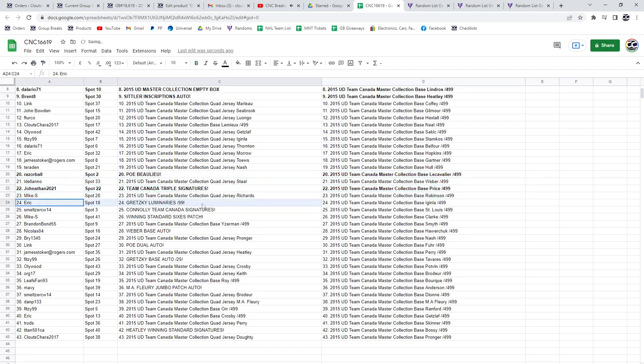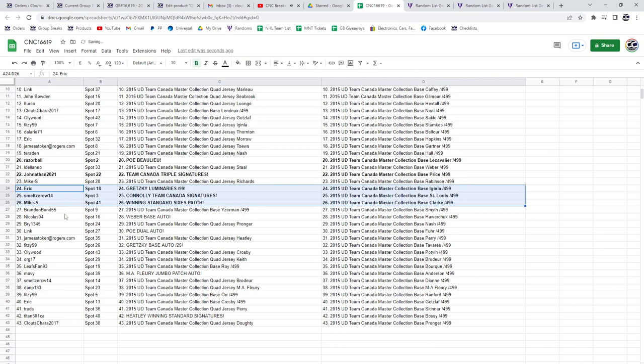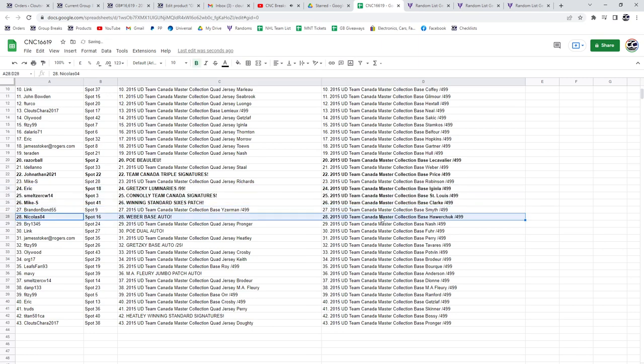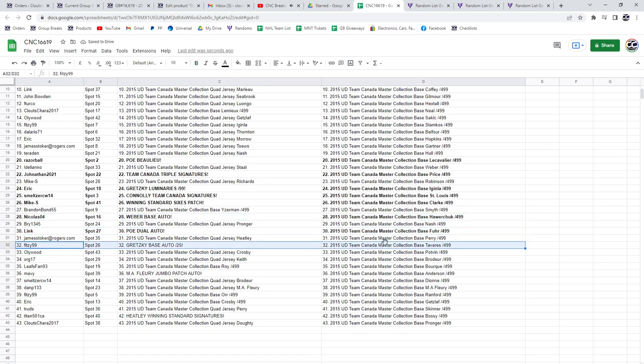Eric has got the Gretzky Luminaries, congrats Connelly. Team Canada Signatures to Smelzer. The Winning Standard Sixes to Mike S. Weber base auto to Nicholas04. POE dual auto to Link. 1599 has got the Gretzky base auto out of 25.